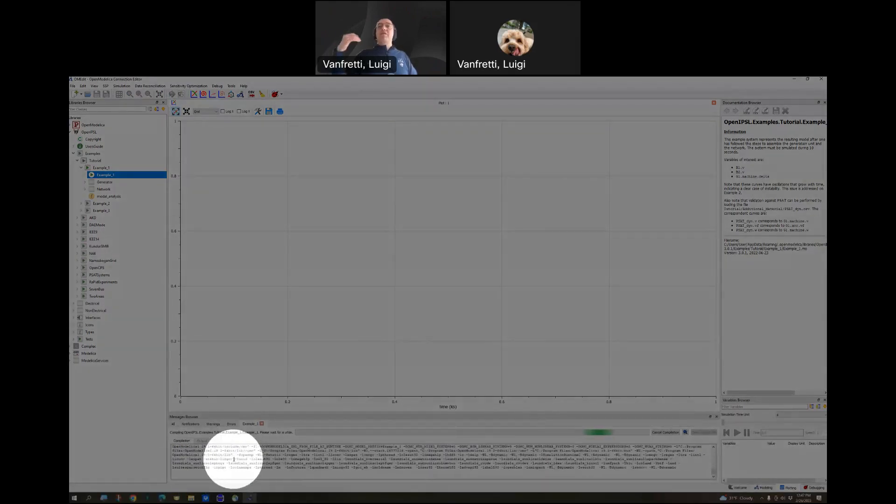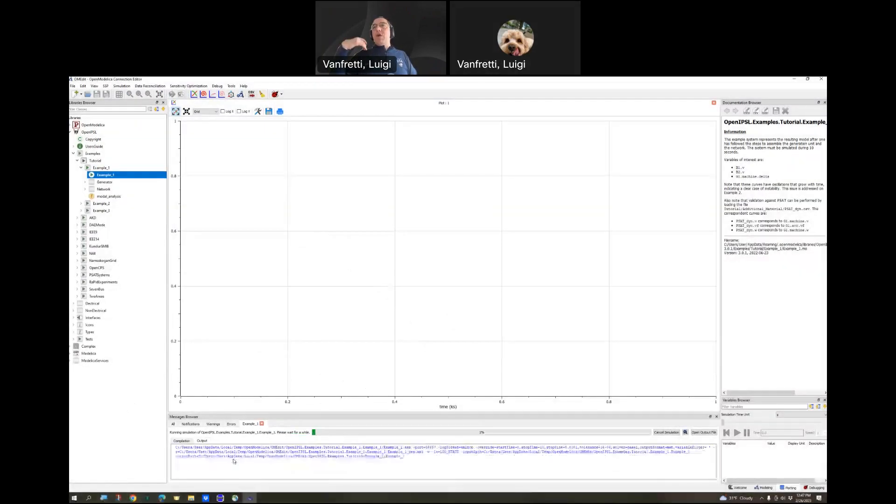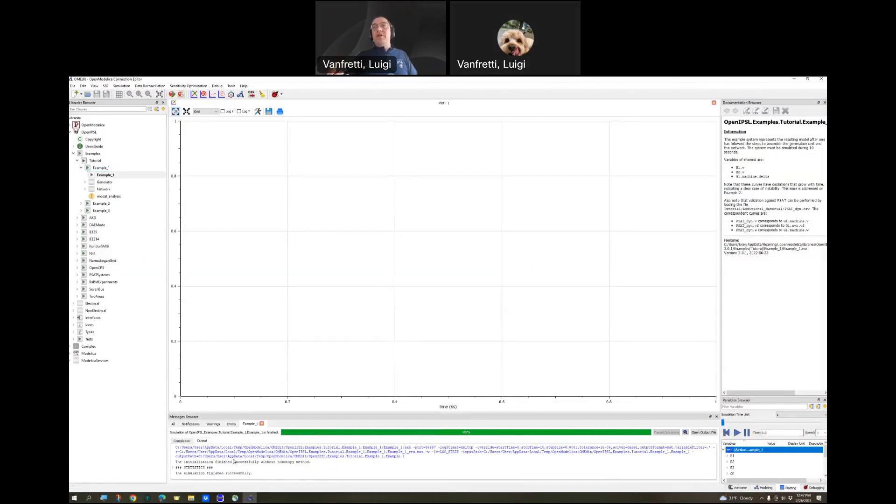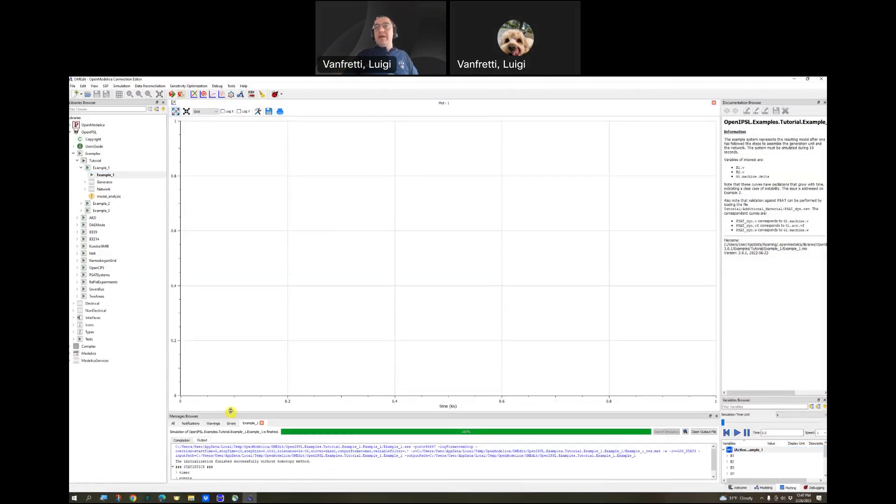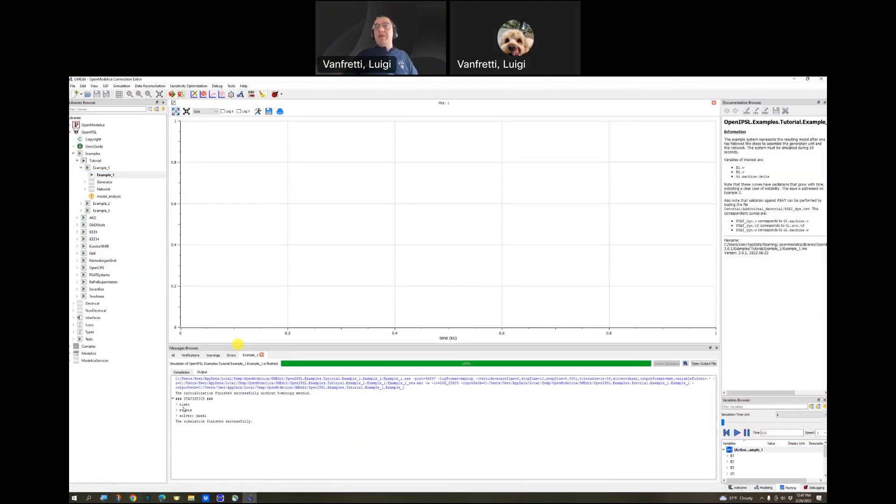You see now the model is being converted from the modelica language into C, and executable is generated, and the simulation is run. And you can see here details about the solver, what it did, et cetera, if you're interested in that.